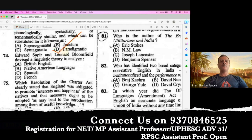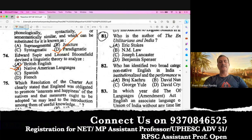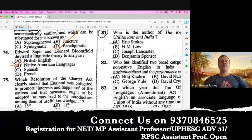Question number 74. Edward Sapir and Leonard Bloomfield devised a linguistic theory to analyze native American languages. Edward Sapir and Leonard Bloomfield are American linguists who devised a theory for native language development. Question number 75.